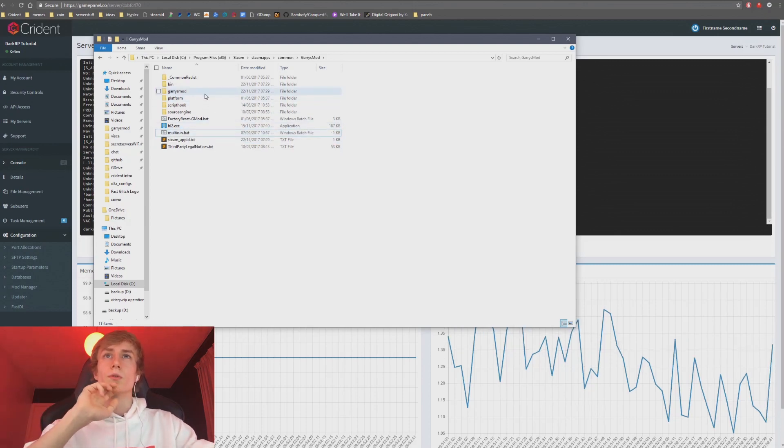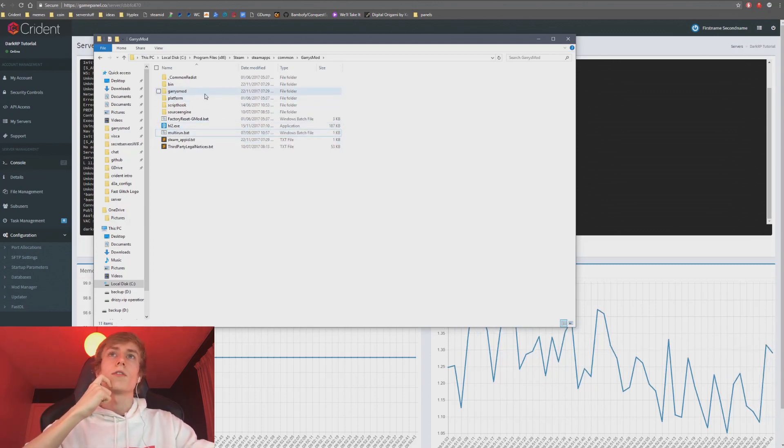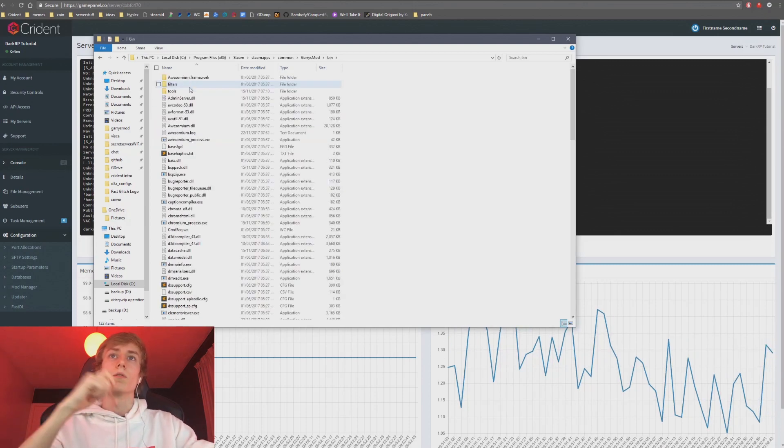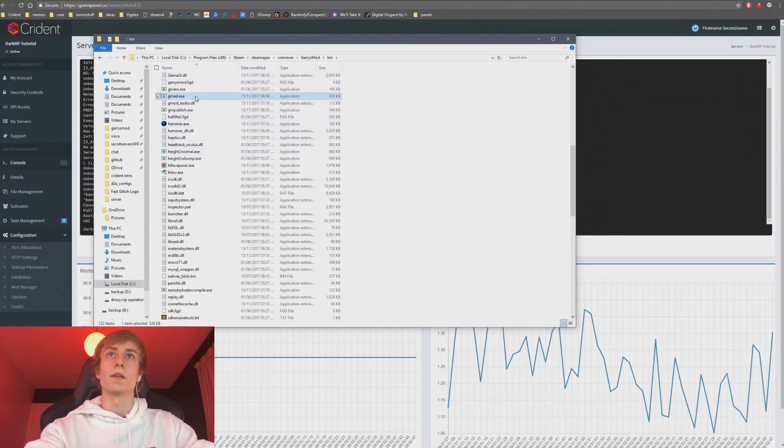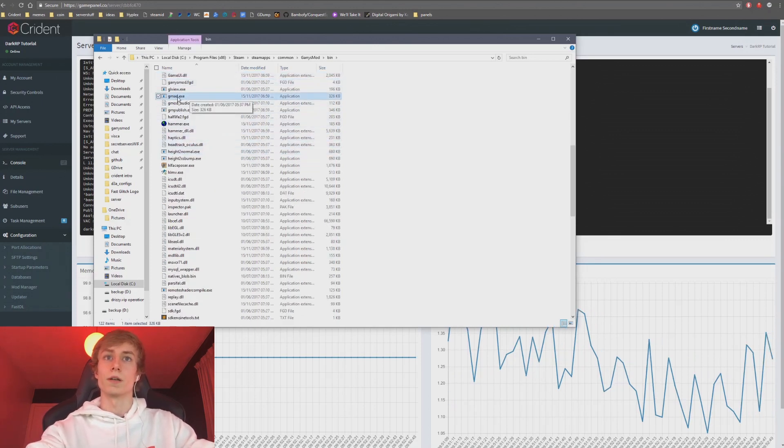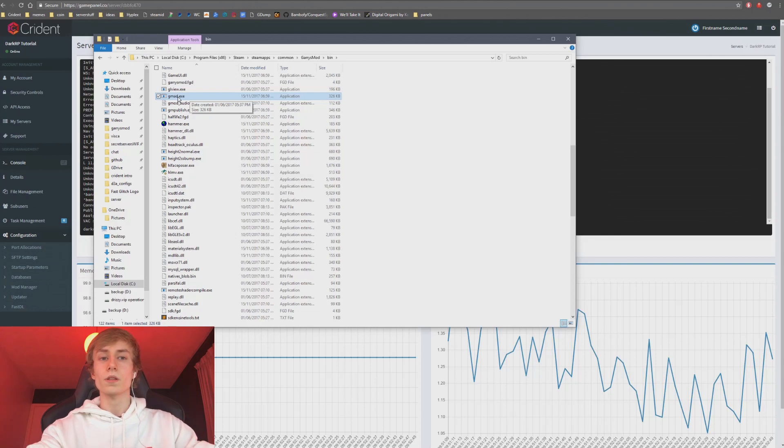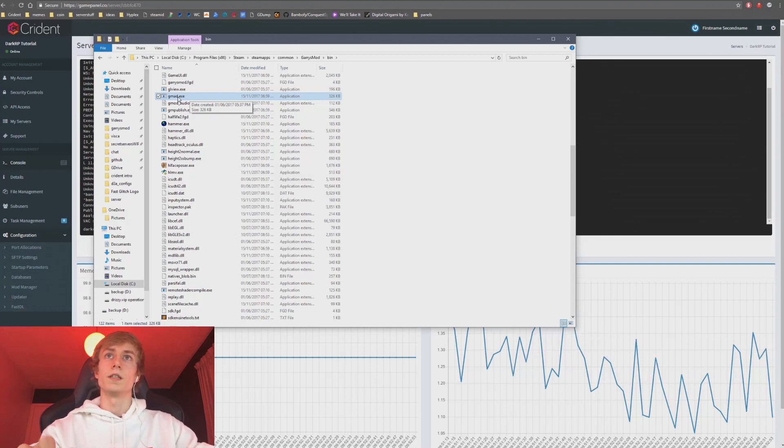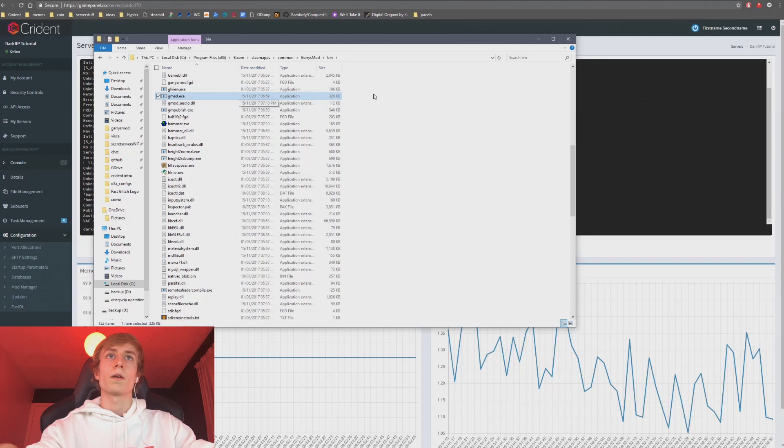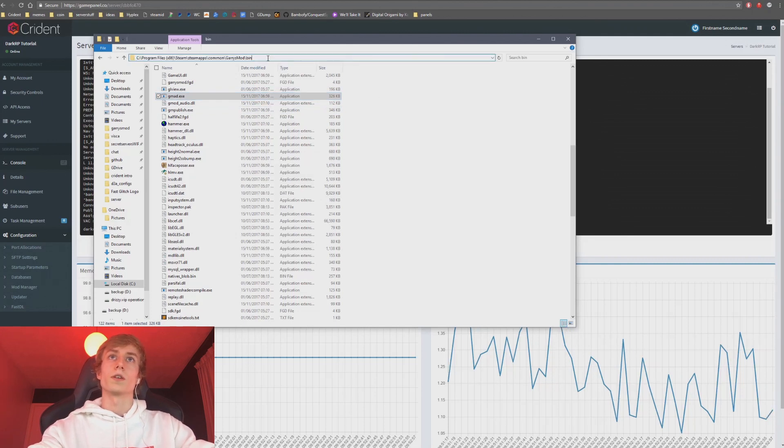You'll want to go into, I think it's bin, right? Yeah, there you go. And then there's this thing called GMAD. This is the quickest way to do it probably.